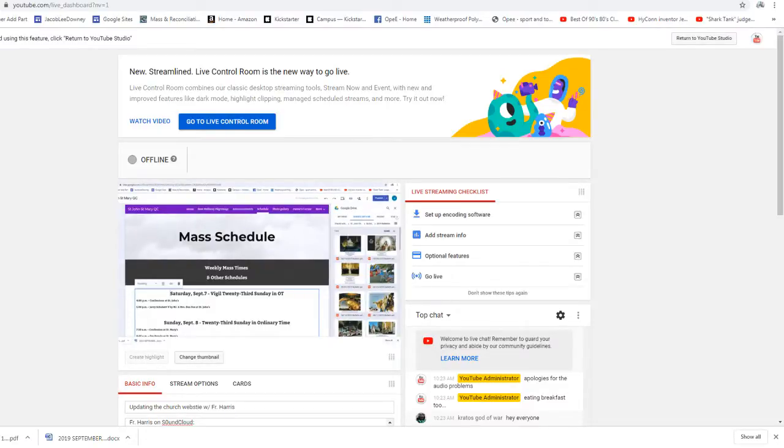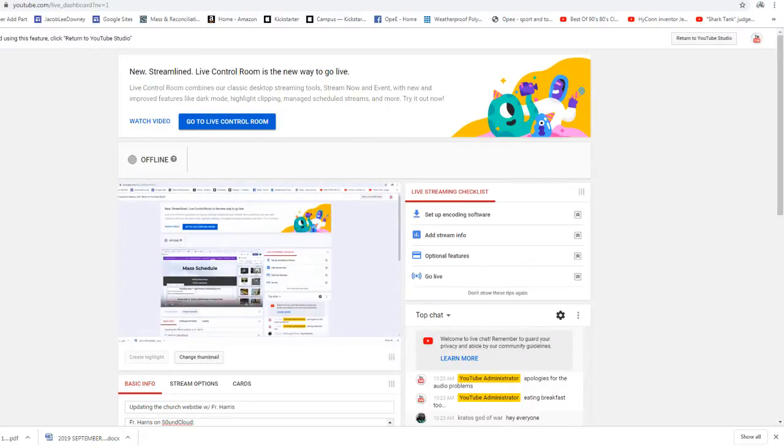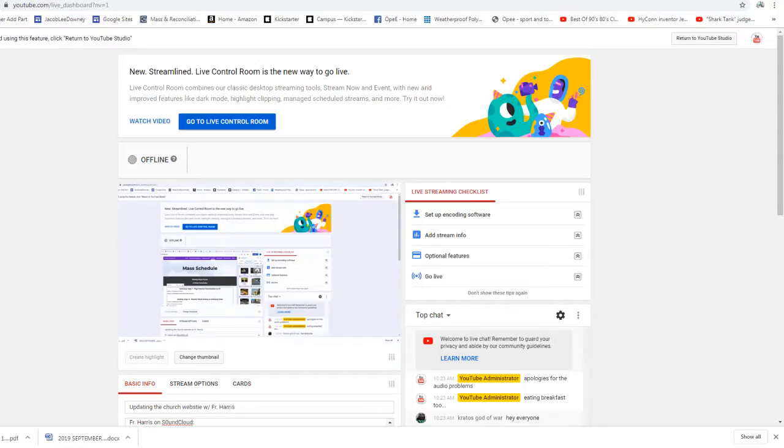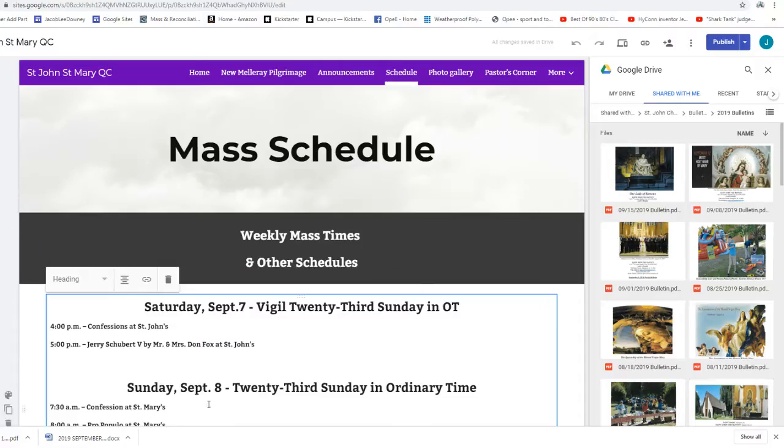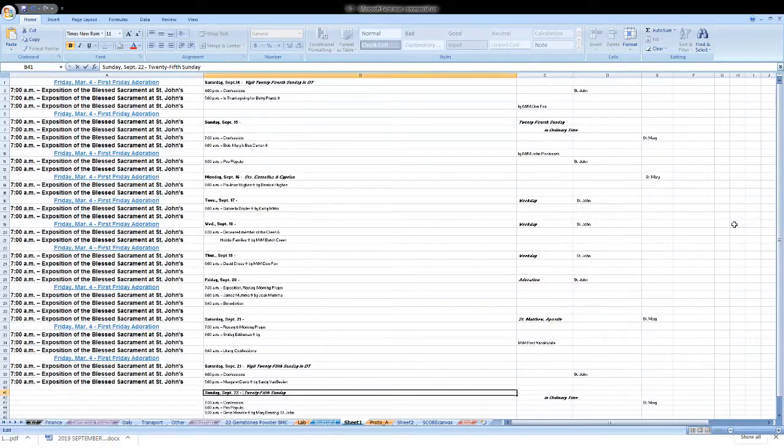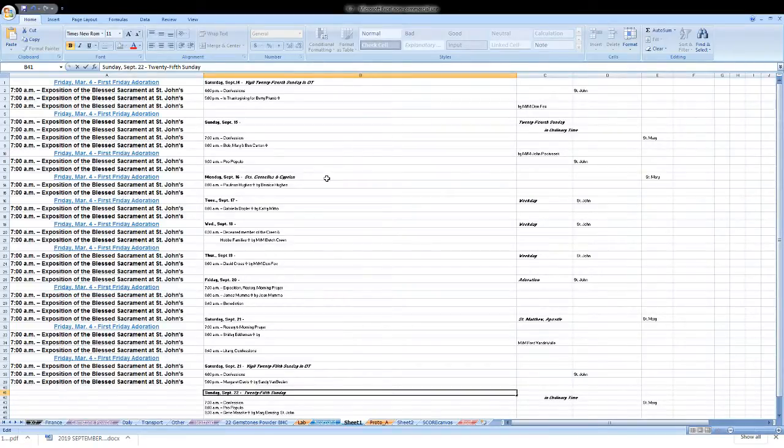Cover all three of these parables together. Because what scripture scholars tell us that all three of these parables go together. They should be read together because together they're describing the sort of incredible love that Jesus has for each and every one of us.